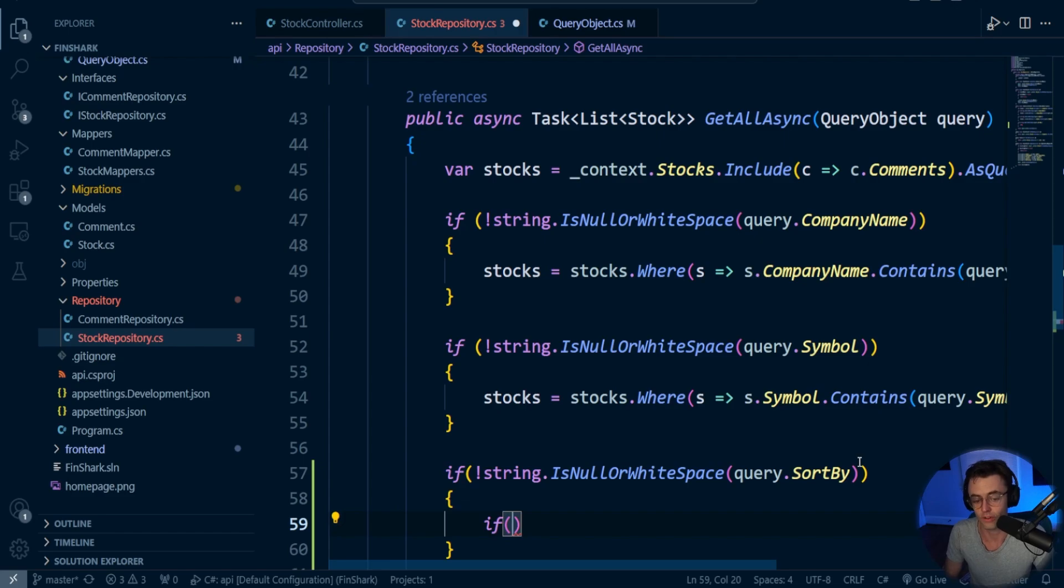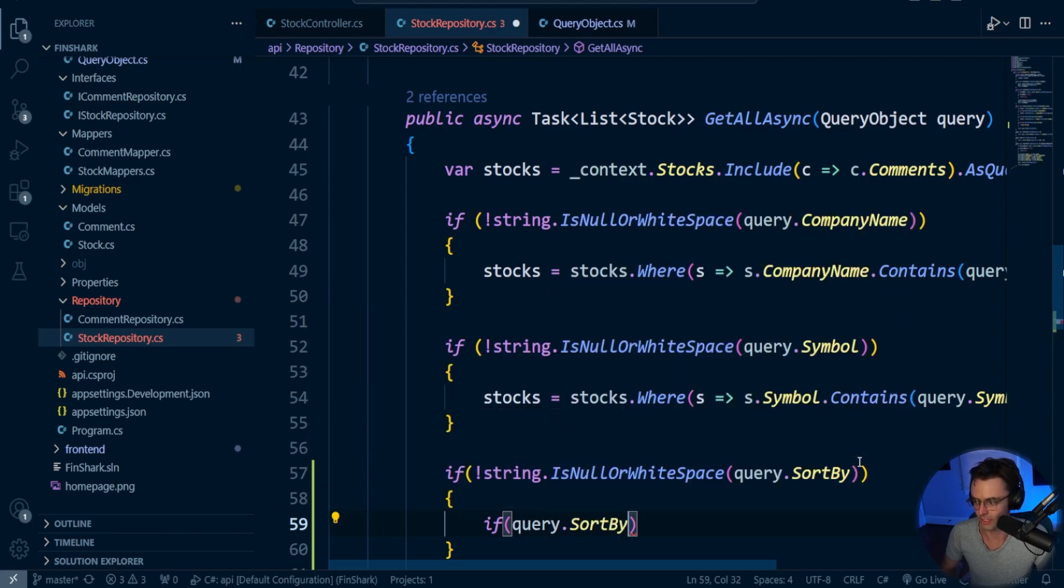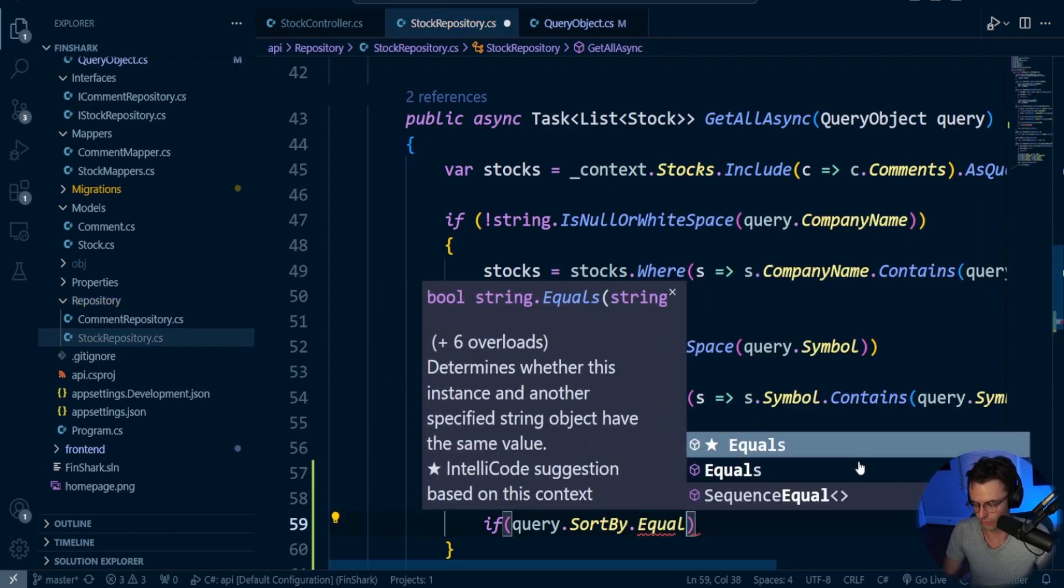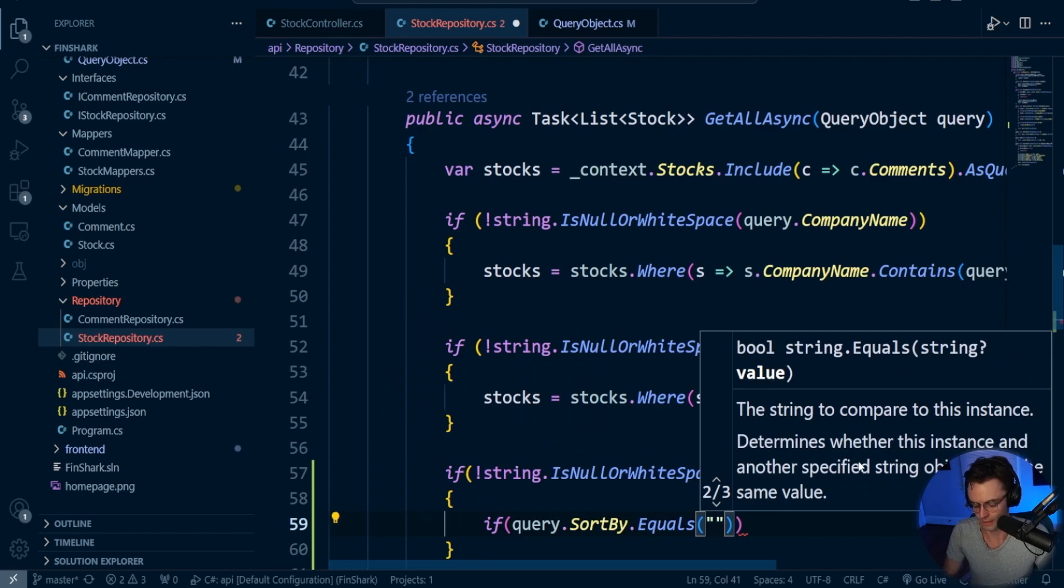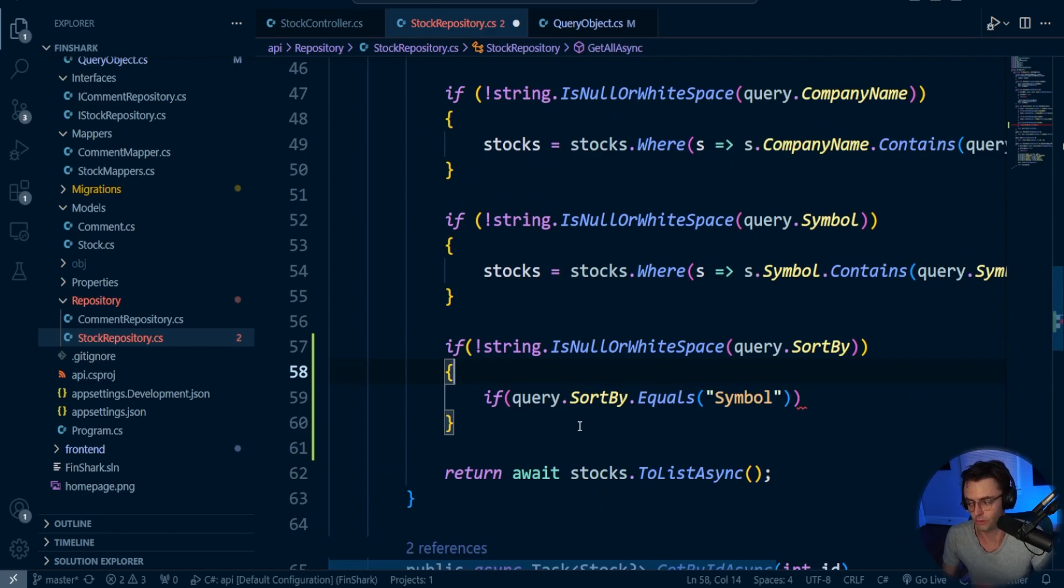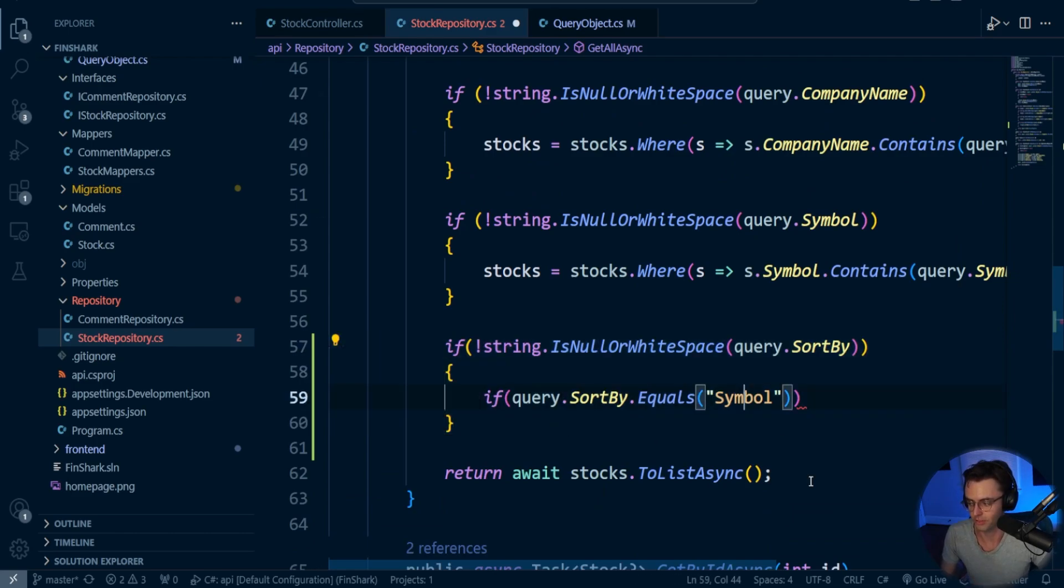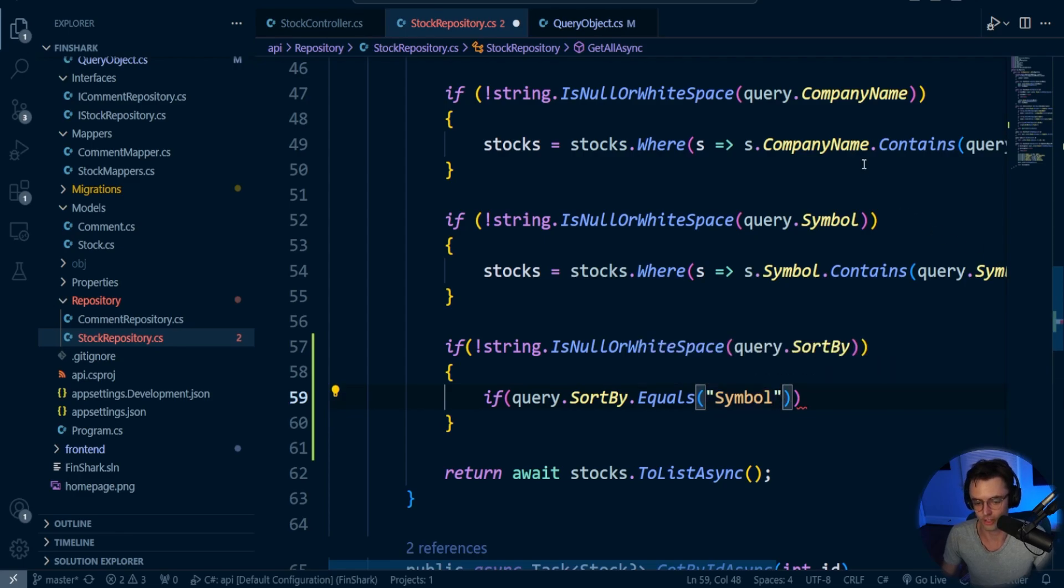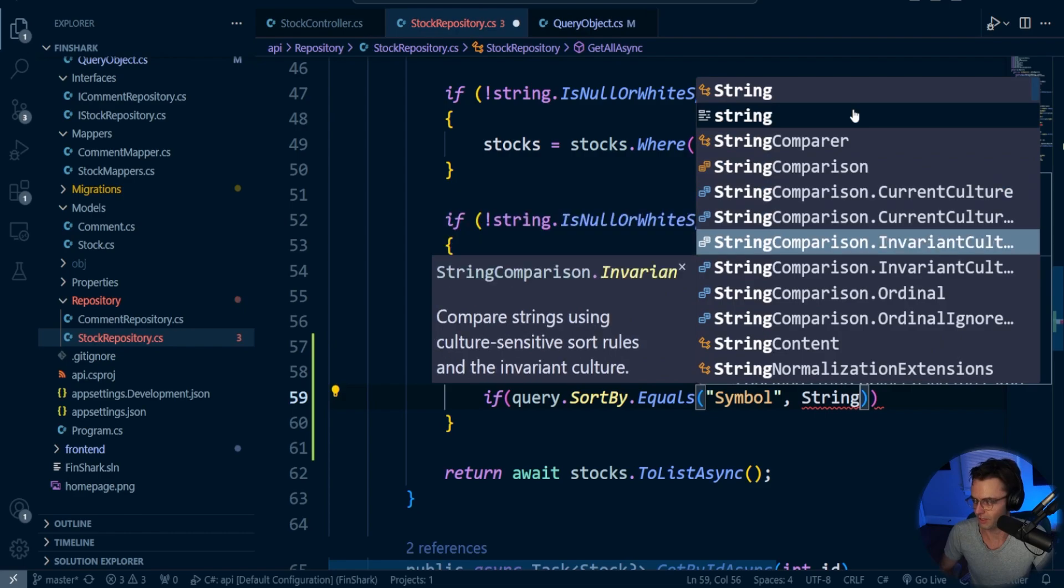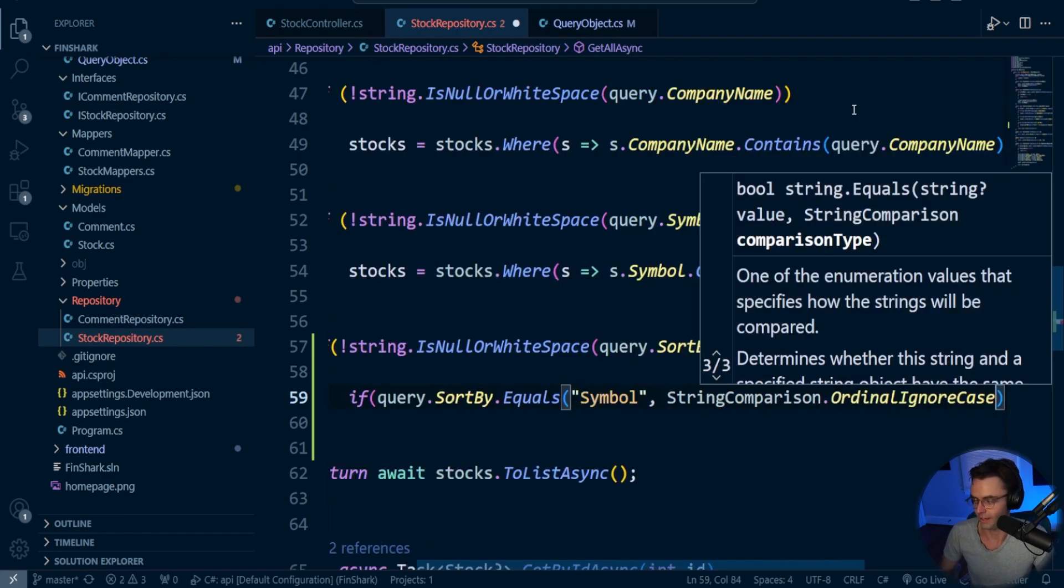And this is what's going to actually trigger the column. So we'll go query if SortBy is equal to. And you could put whatever you want to. But I am going to say equals Symbol. I am going to sort by the symbol for each individual column that you want to sort by. All that you do is you put another if statement in here to actually trigger it. And I'm going to say string comparison.